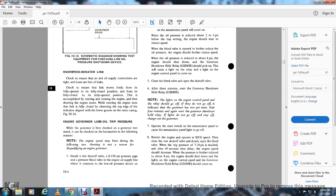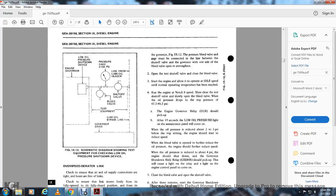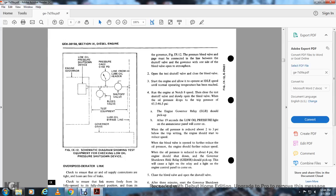Engine over-governor, low oil temperature trip pressure: The governor is best checked on a governor test stand; however, the speed check can be performed on the locomotive as follows. Note: the engine speed may hunt during the following test; hunting is not a reason for disqualifying the engine governor. Install the test shutoff valve with a 0-to-150 PSI pressure gauge and a pressure bleed valve in the engine oil supply line at the connection to the low pressure device on the governor, figure 9-12. The pressure bleed valve and gauge must be connected in the line between the shutoff valve and the governor, with one side of the bleed valve open to atmosphere. Open the test valve, close the bleed valve, and start the engine. Allow it to operate at idle speed until normal operating temperature has been reached. Run the engine at notch 8 speed, then close the test shutoff valve and slowly open the bleed valve.